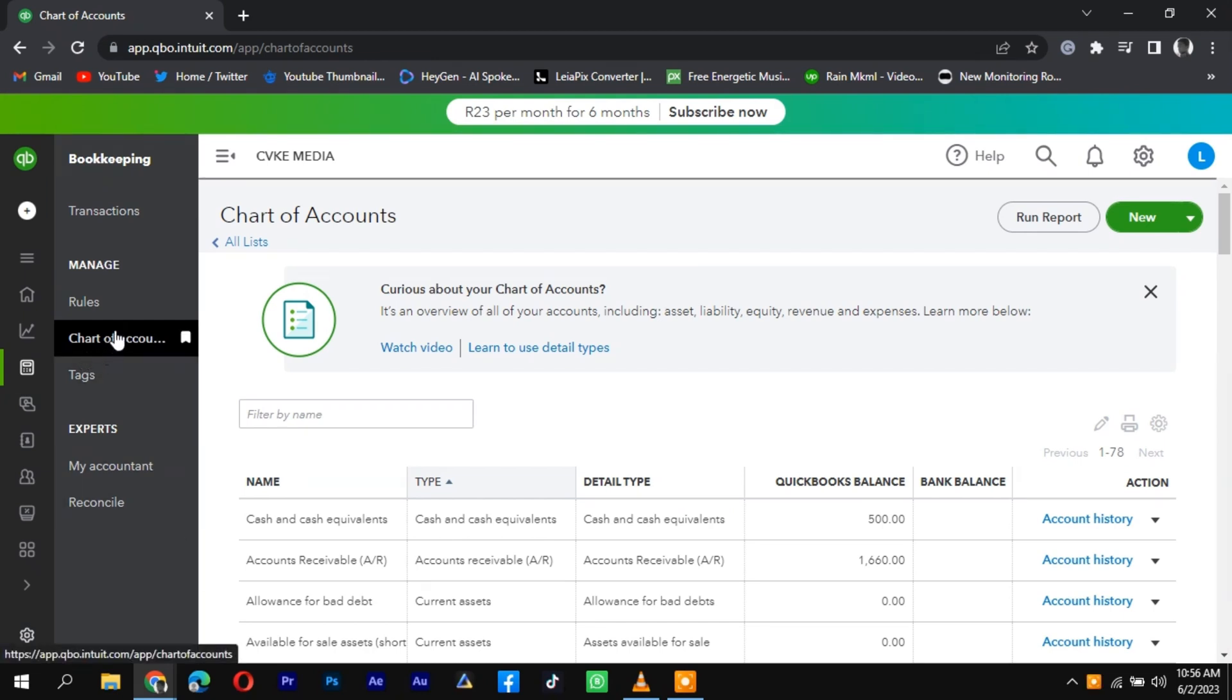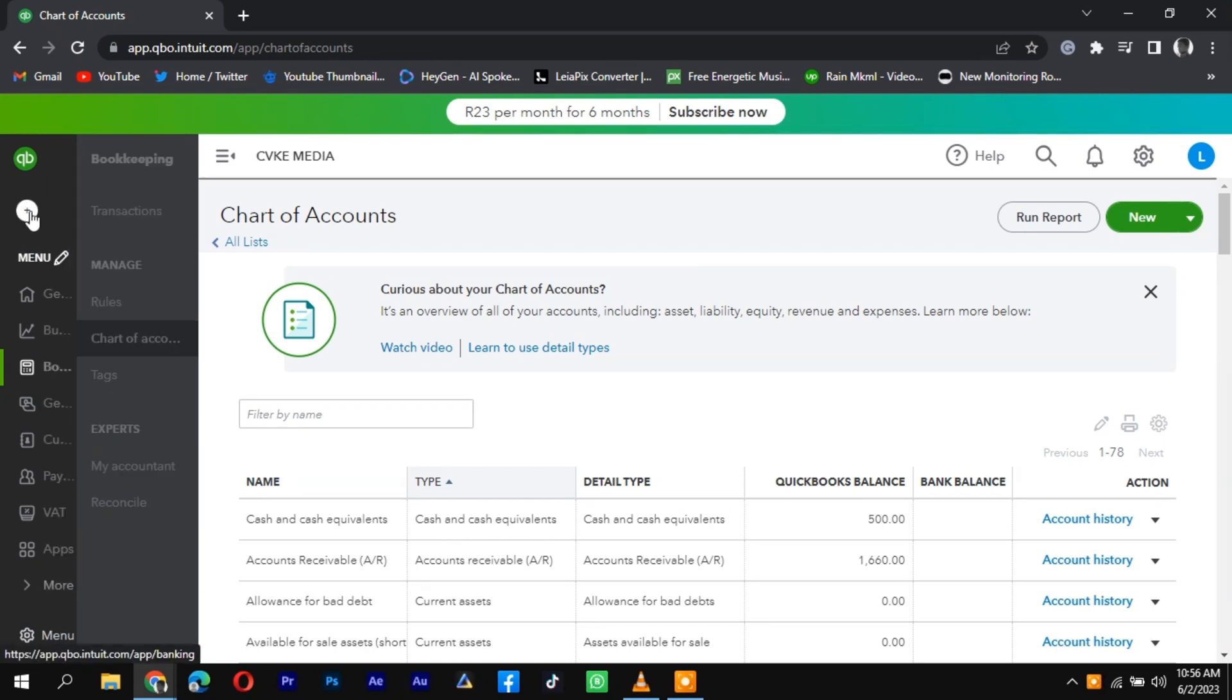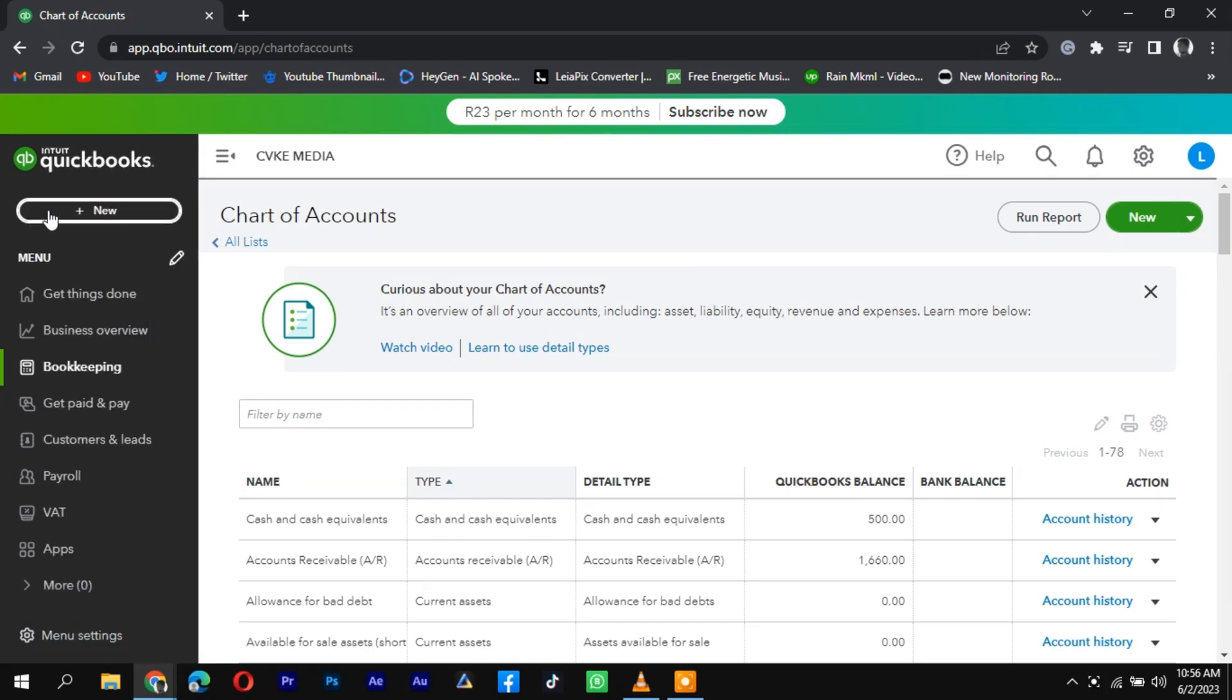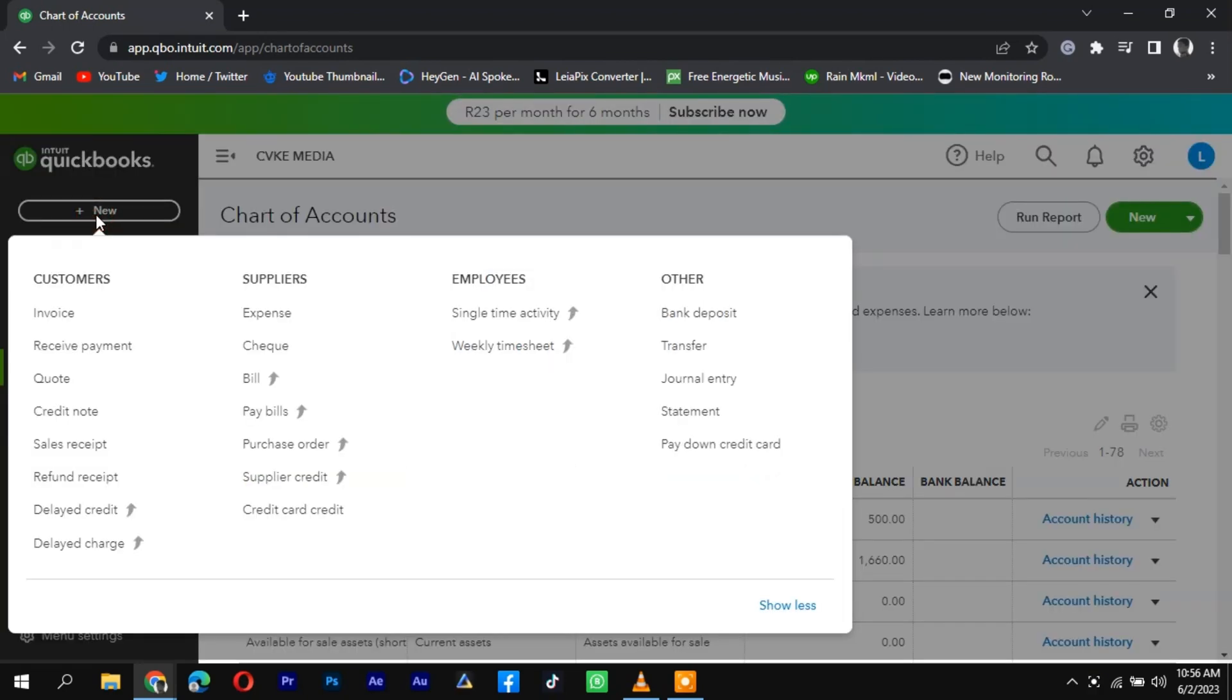Recording a loan in QuickBooks that includes an origination fee is a simple process. Start by logging into your QuickBooks account and navigate to the Banking or Transactions tab.